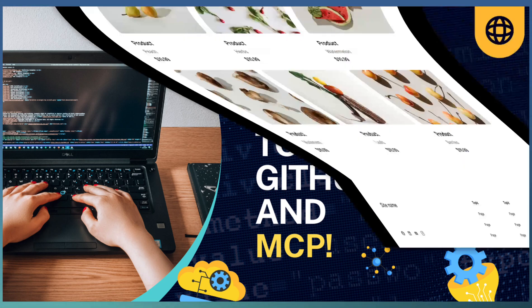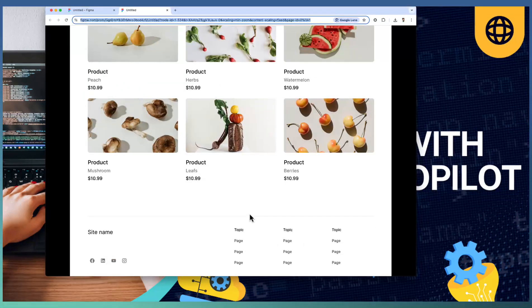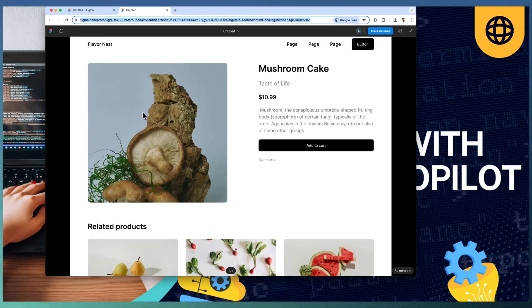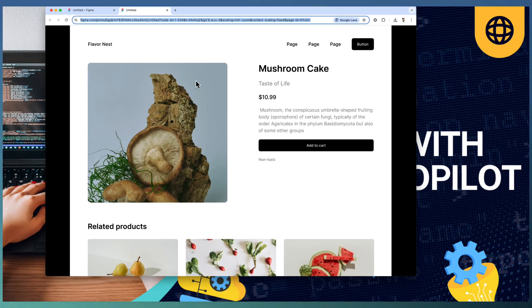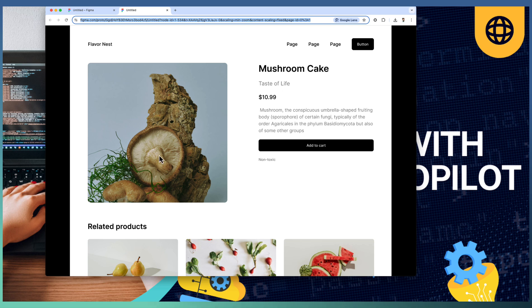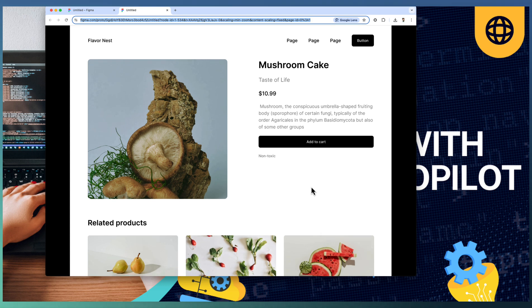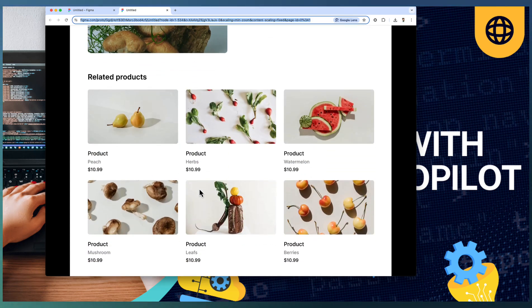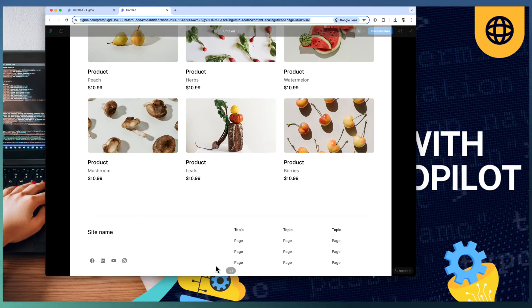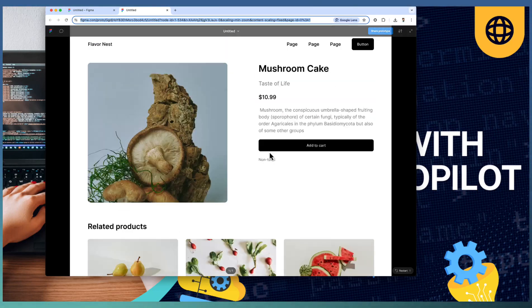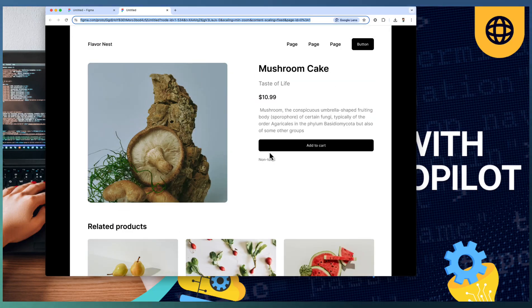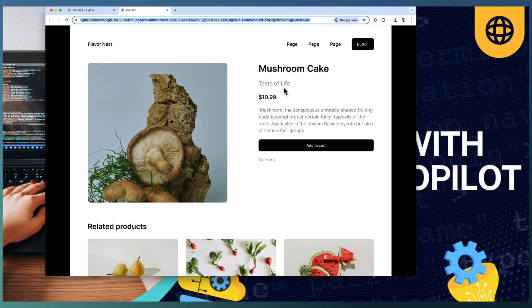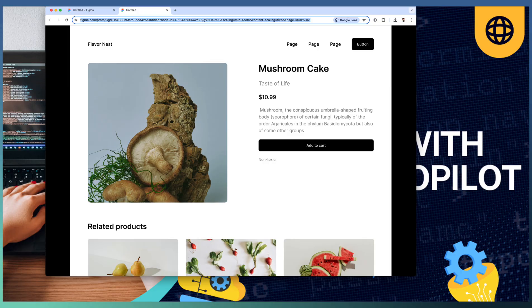I have a Figma design of a simple web application with a hero image on one side and description on the other side. Below we have cards representing products and footer information. Our goal is to generate UI code using GitHub Copilot by integrating it with Figma MCP server. Let's move to VS Code for that purpose.